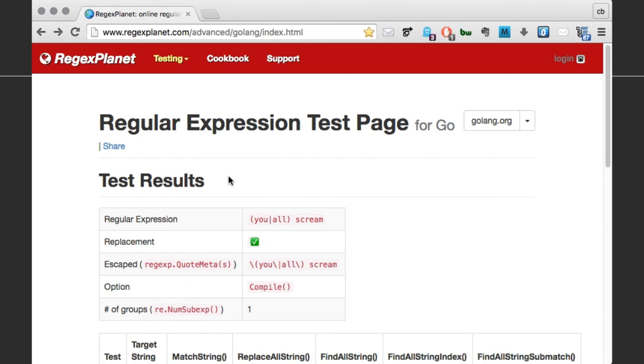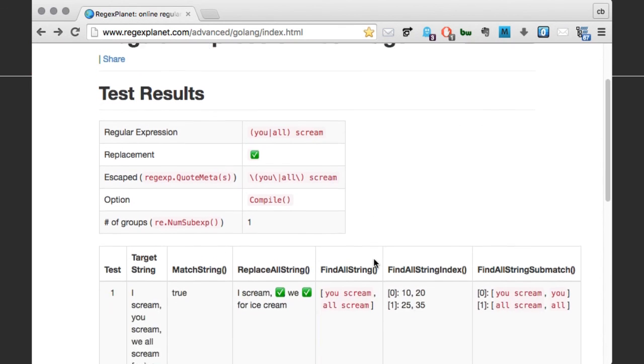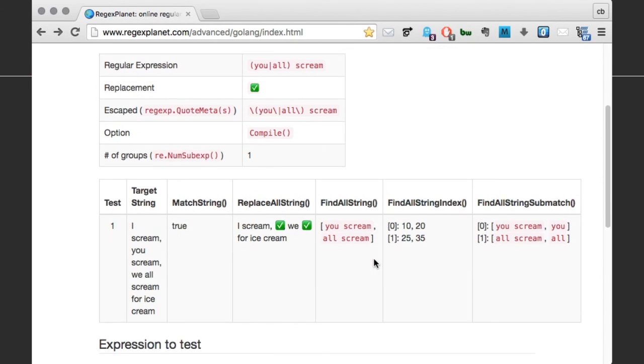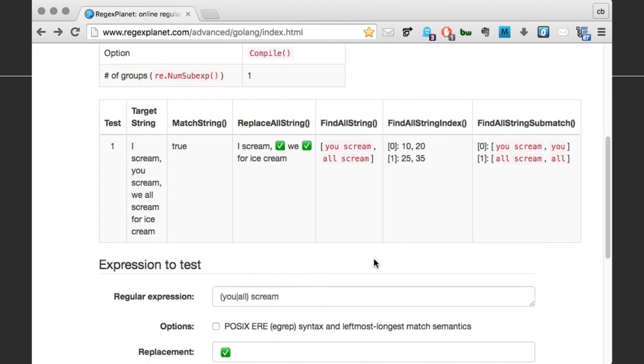At the top we see some information about the expression itself. After that comes the interesting part. Here we see the test string again, as well as the output of five methods from the regex package.